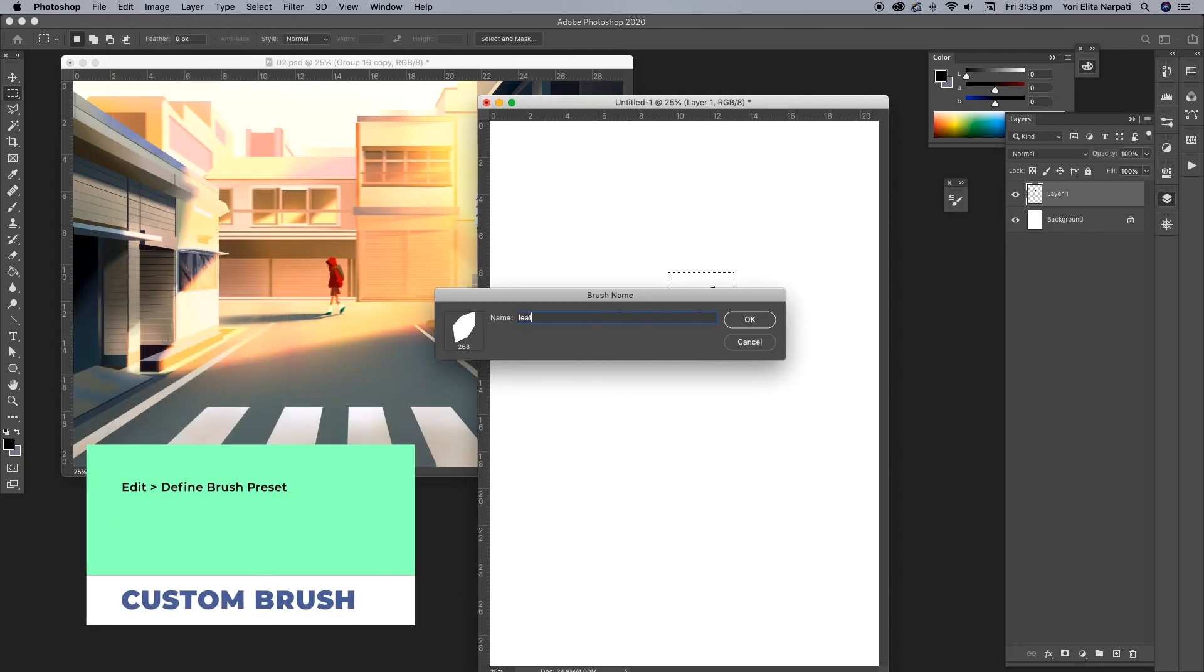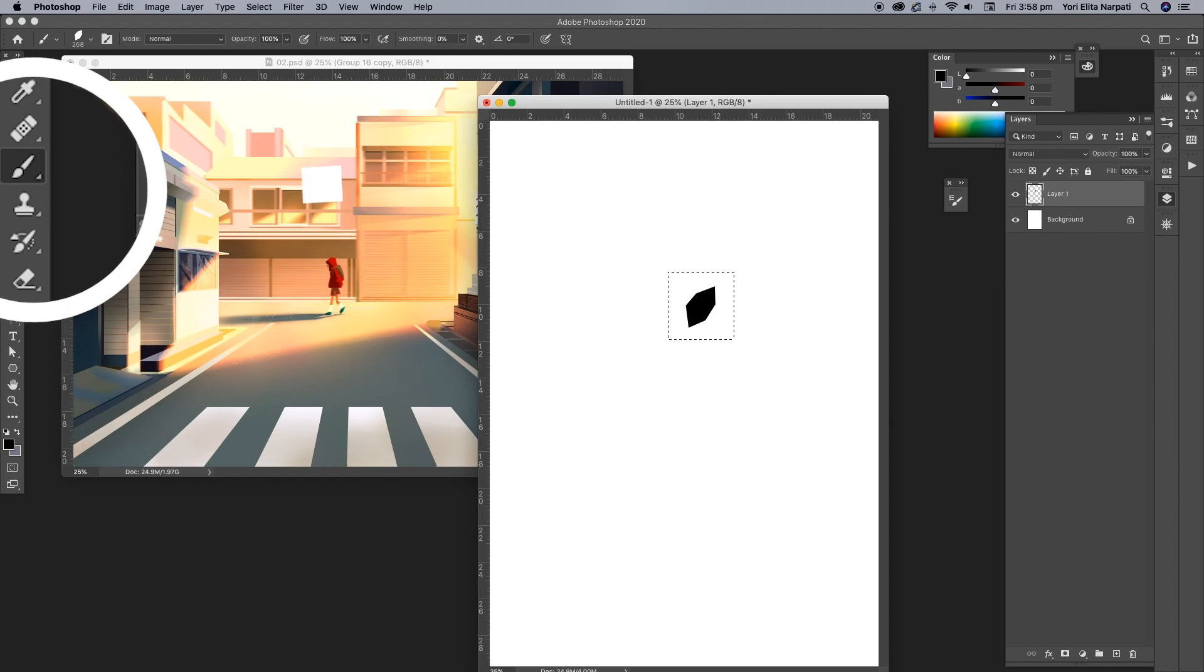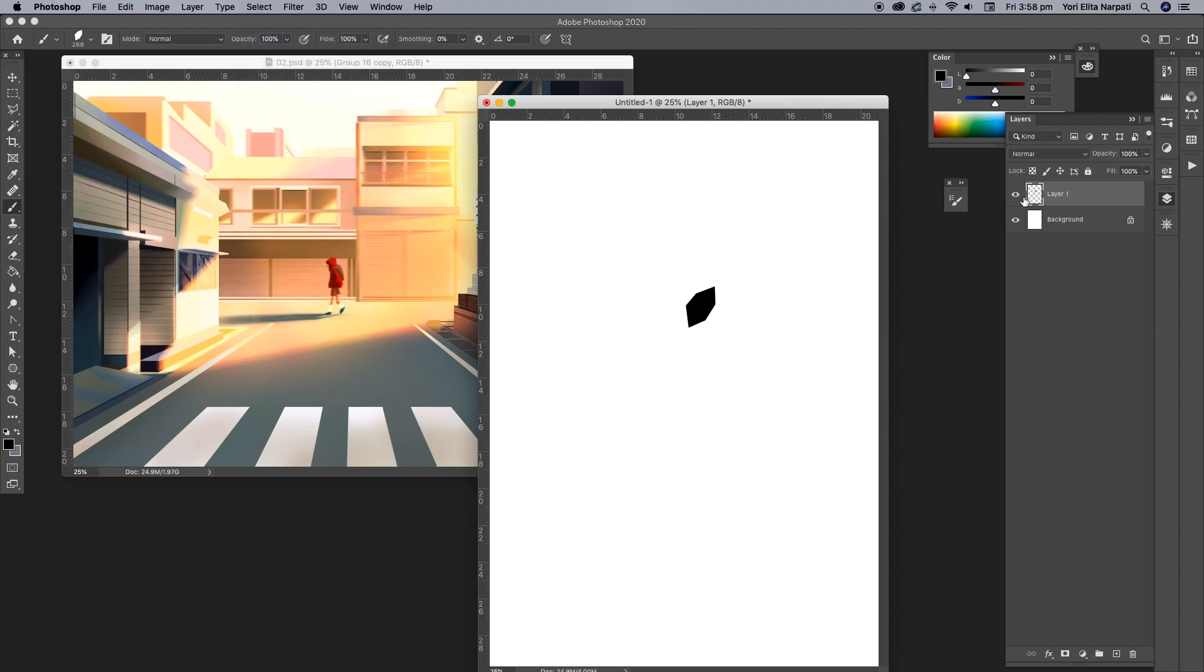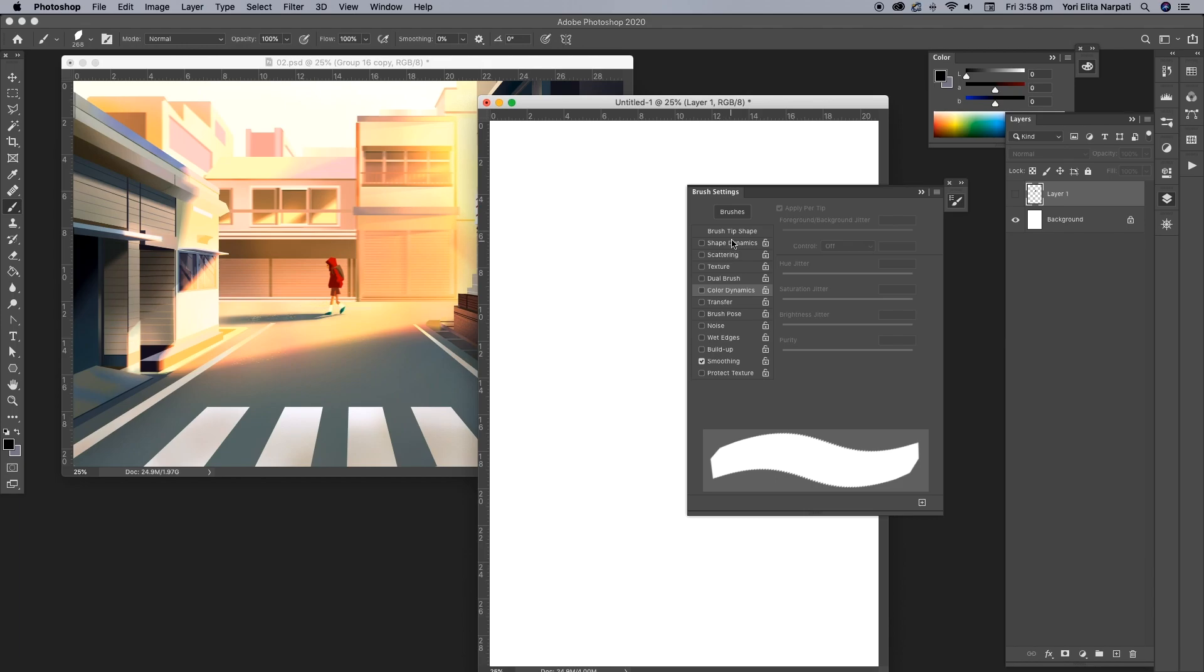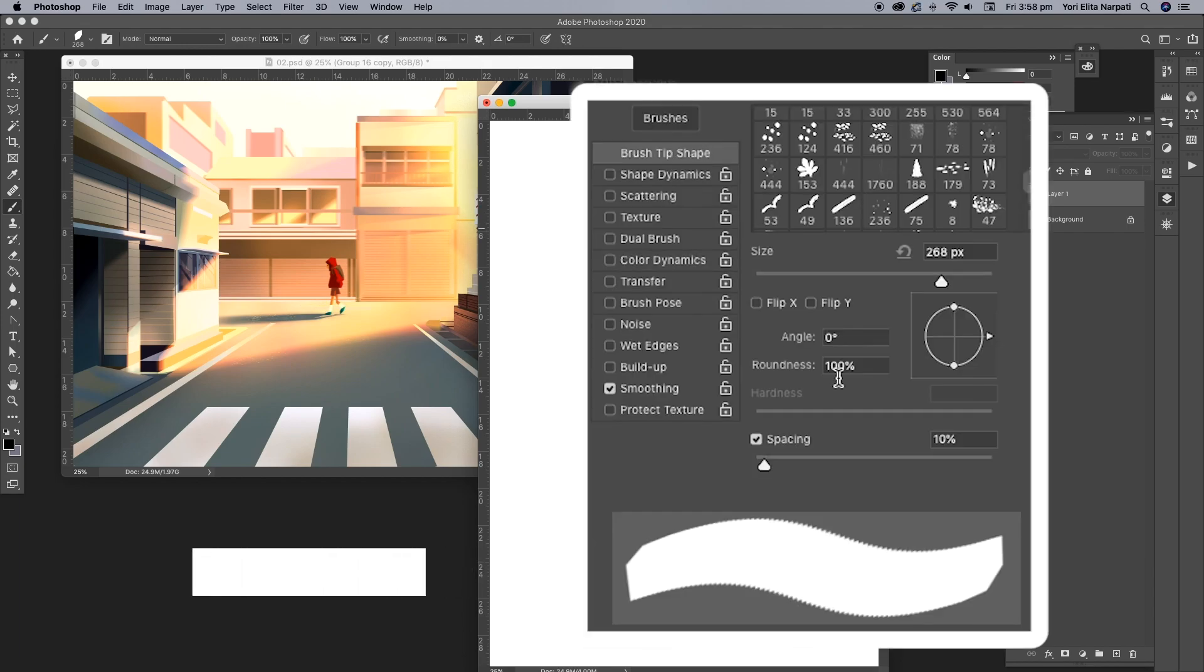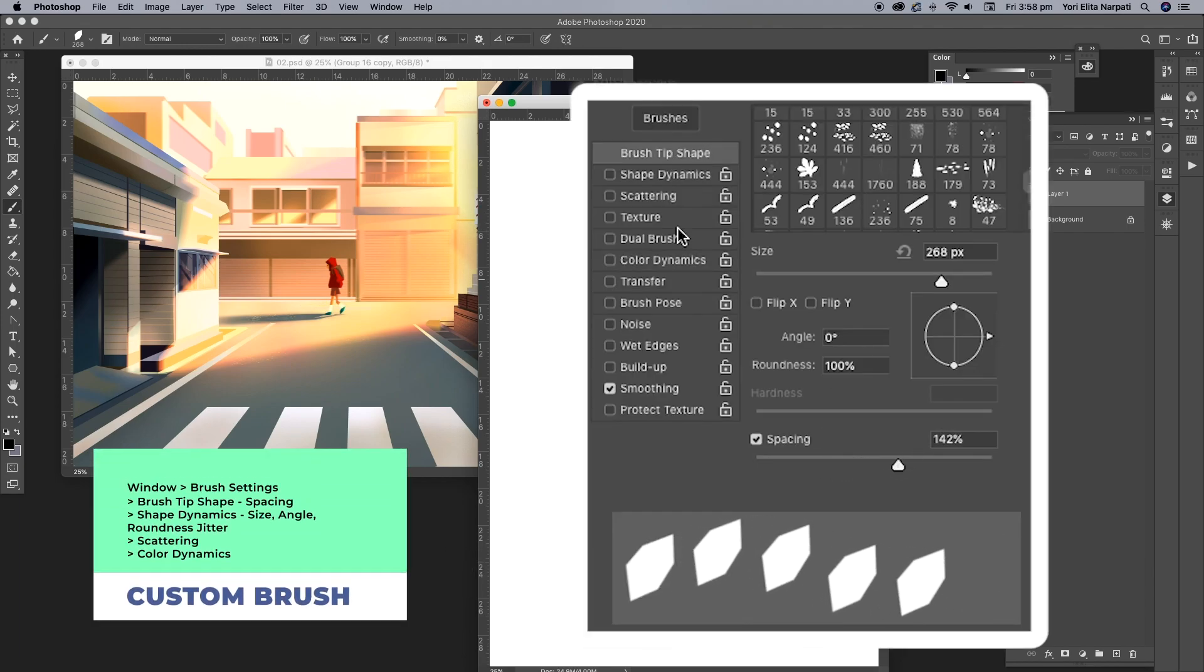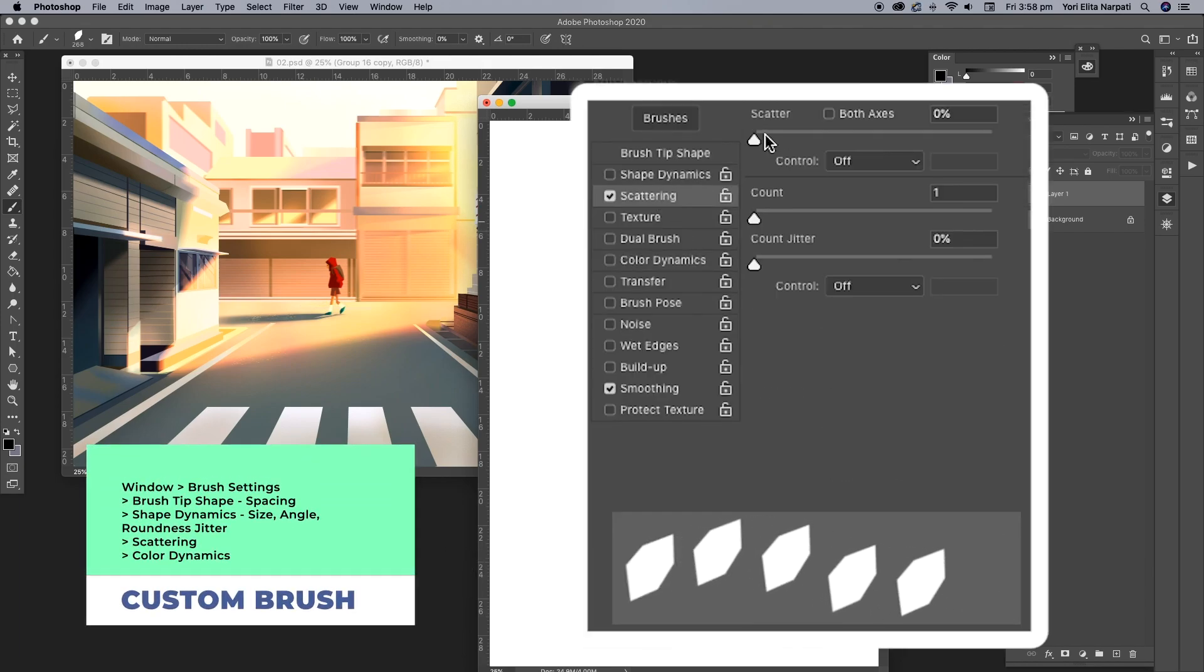You can rename it if you like. Once I'm done doing that, I go to my brush settings and do to brush tip shape and increase the spacing.